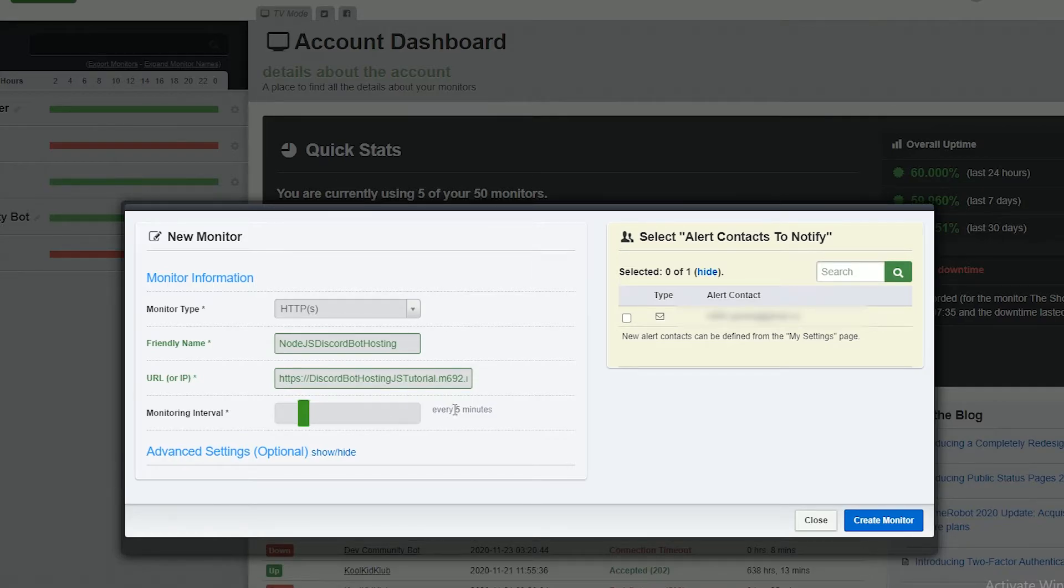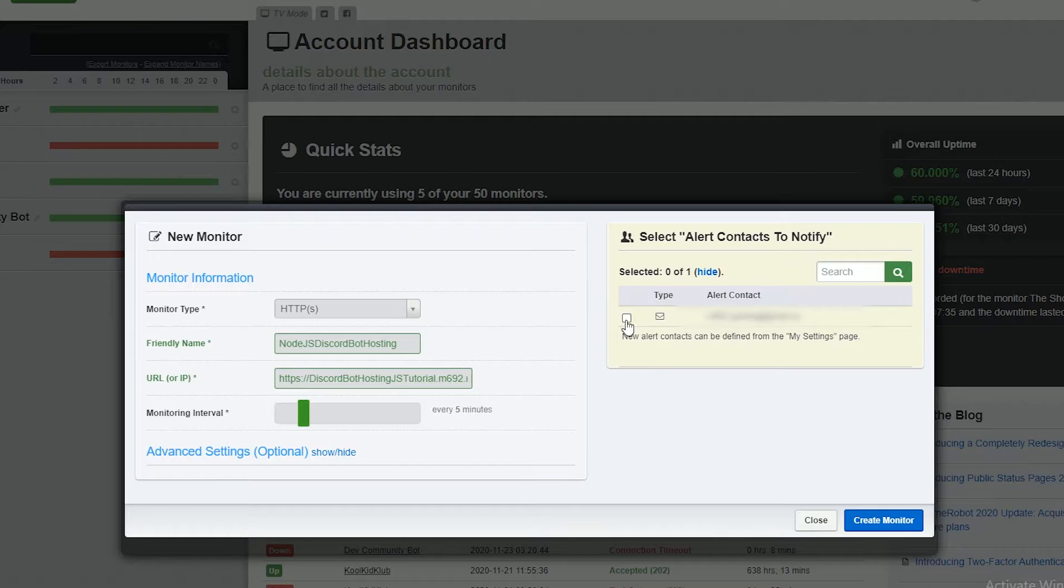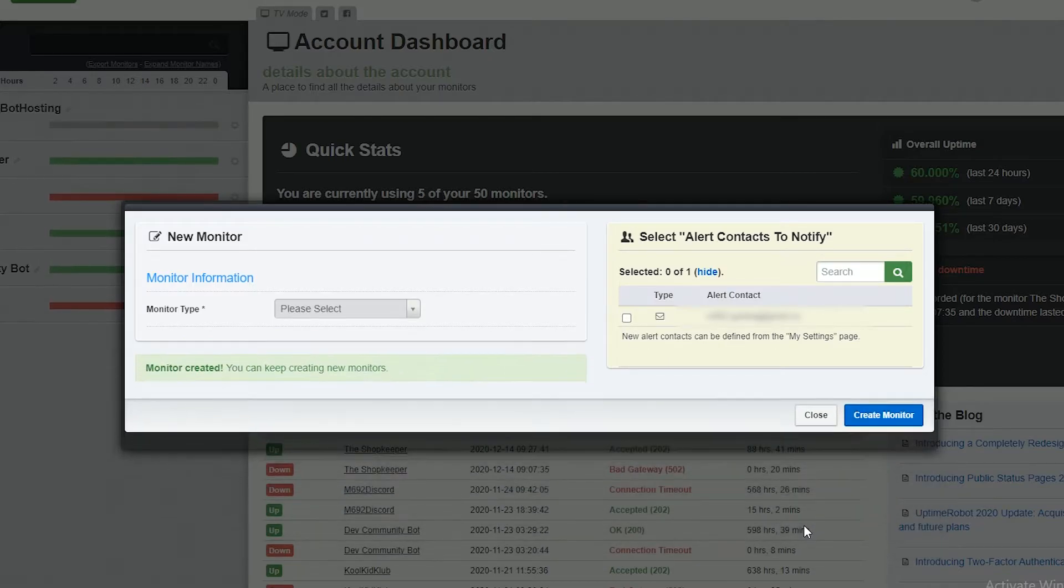Now leave this at five minutes, make sure this is unticked and click create monitor and then click it again.